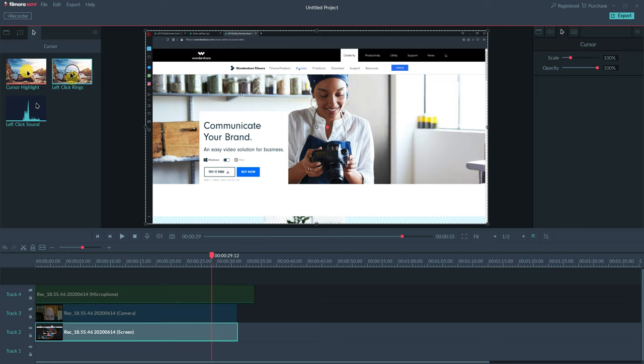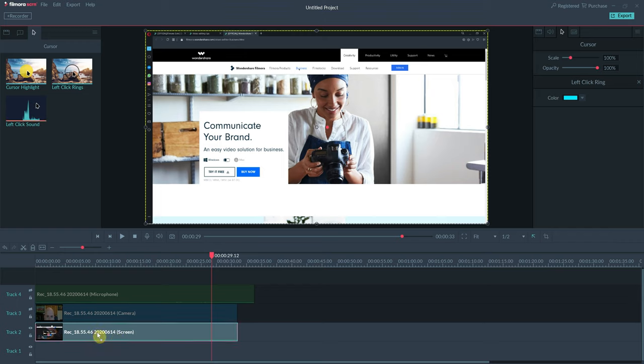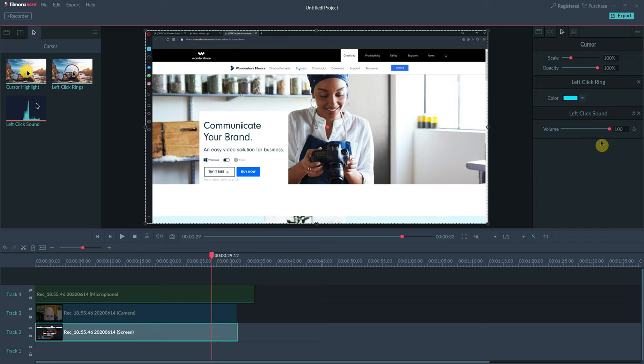What I do recommend is applying left-click rings and left-click sounds. For the sound, we can control percentage. I like somewhere between 75 and 100 because I want that sound to be audible over me talking.